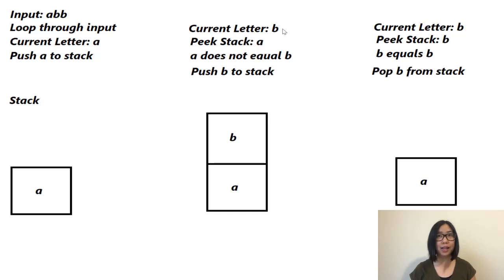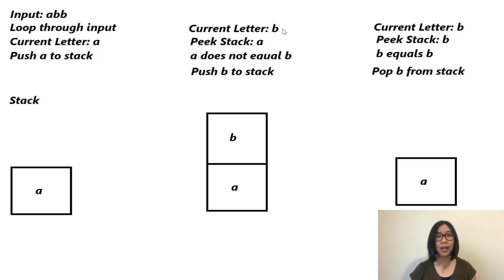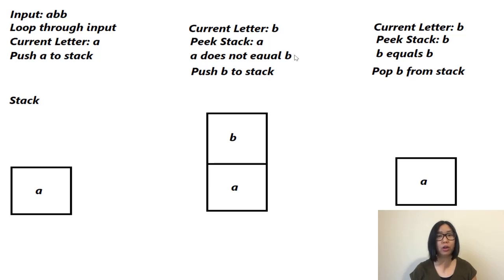Remember that the top item in the stack is the last item in the list. We check if the peeked item in the stack equals our current letter. If it does not equal our current letter, we push that letter onto the stack.